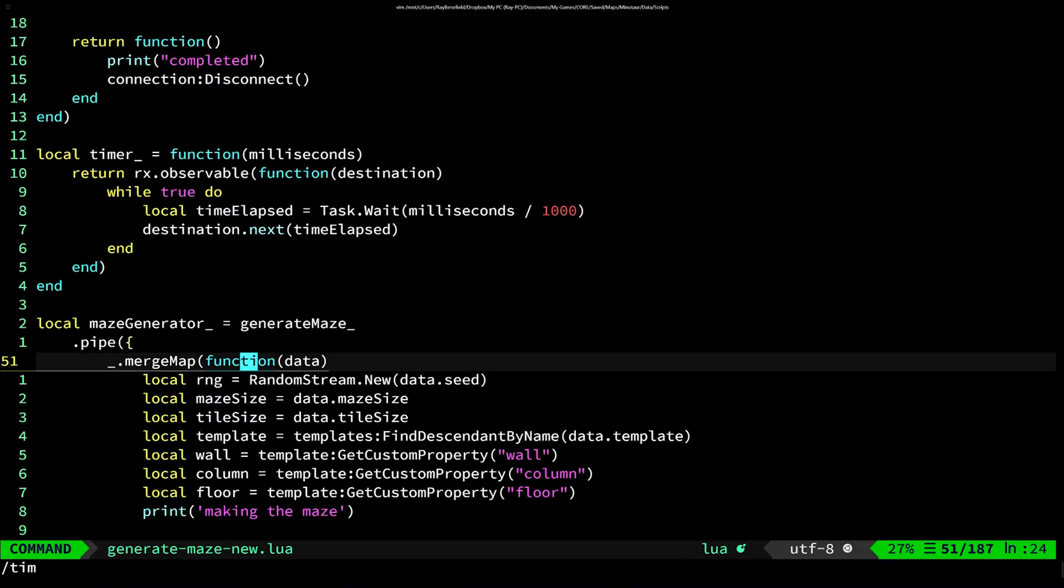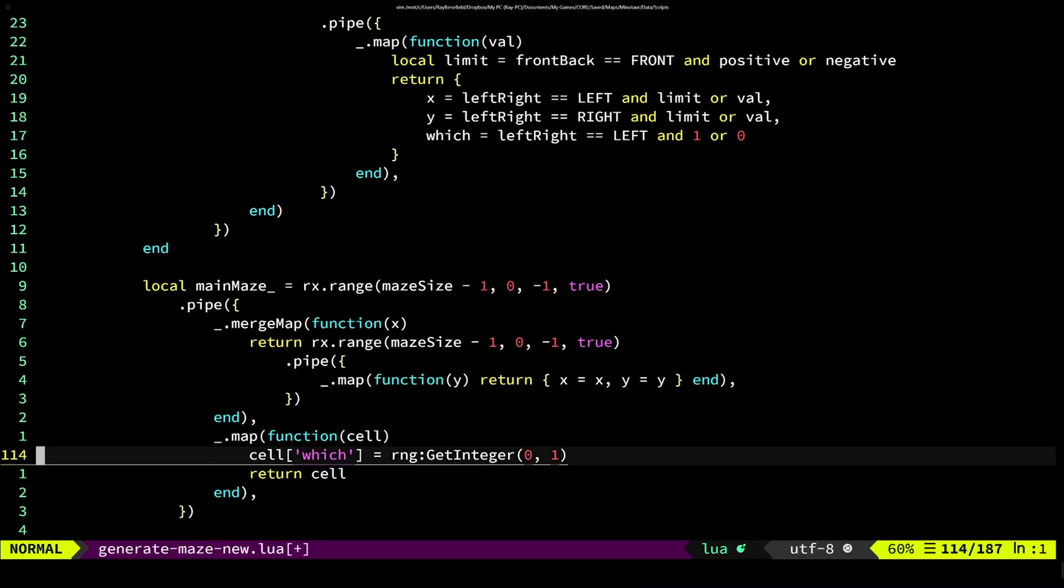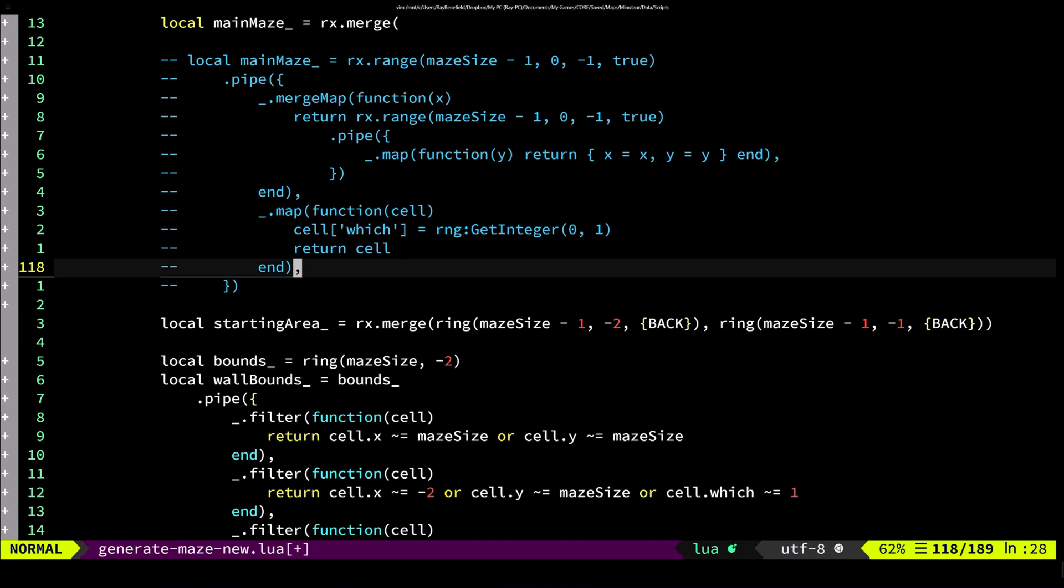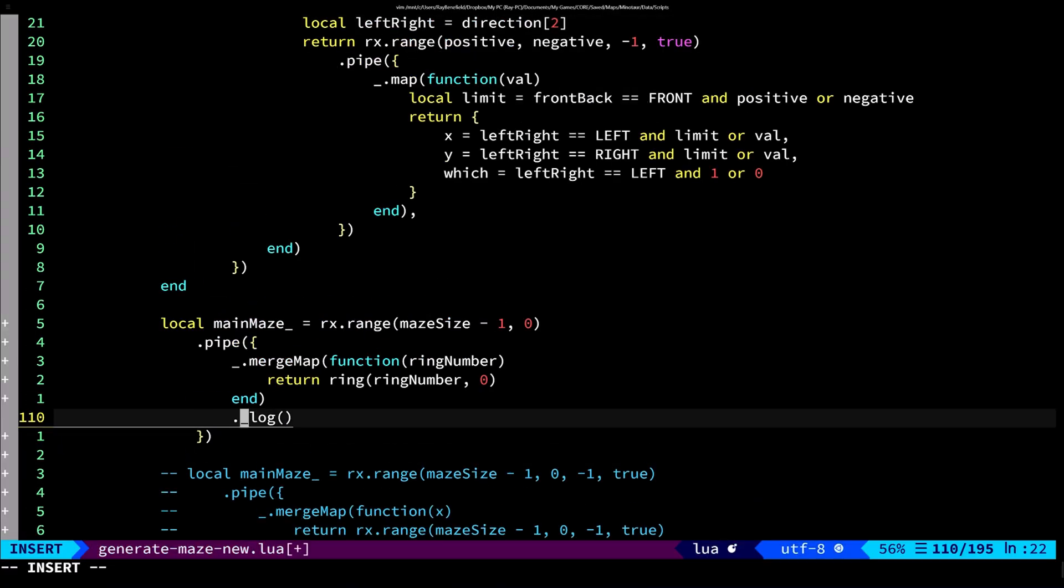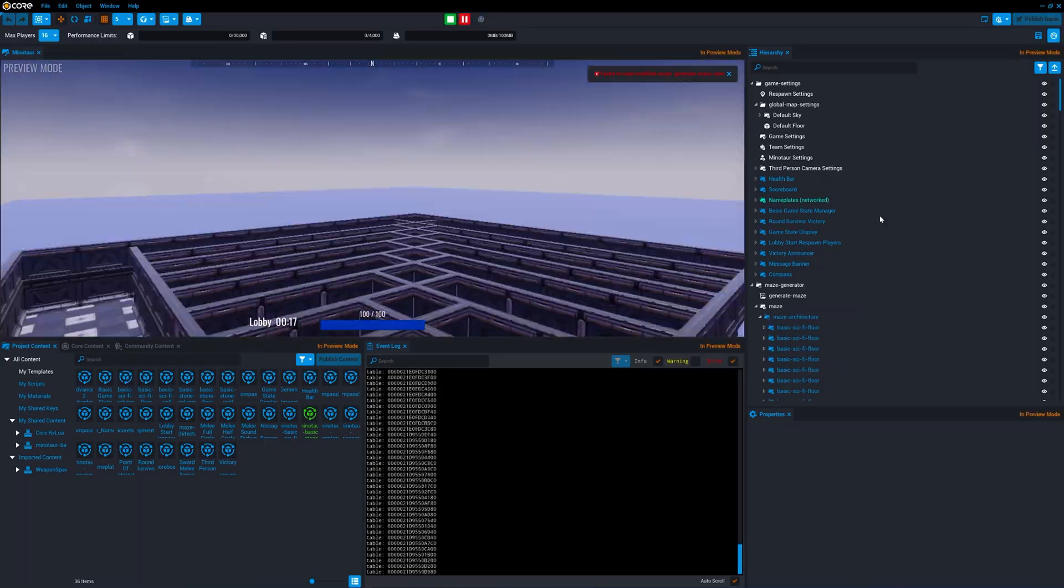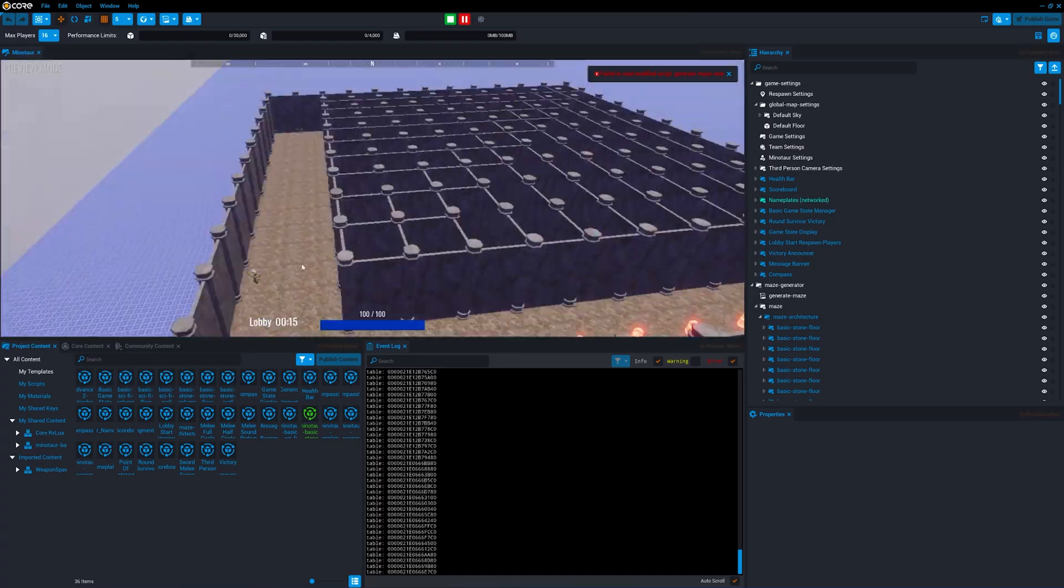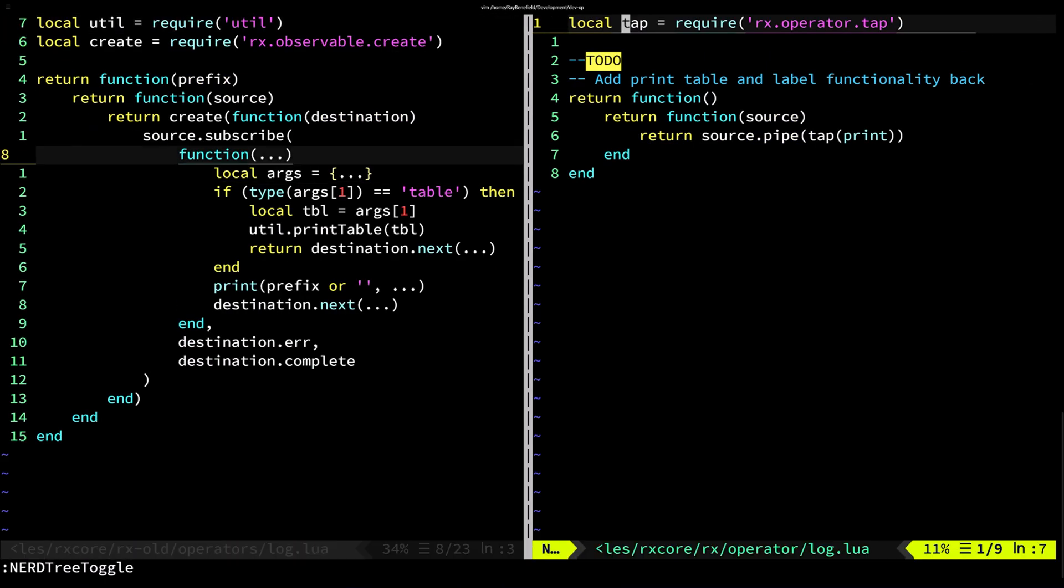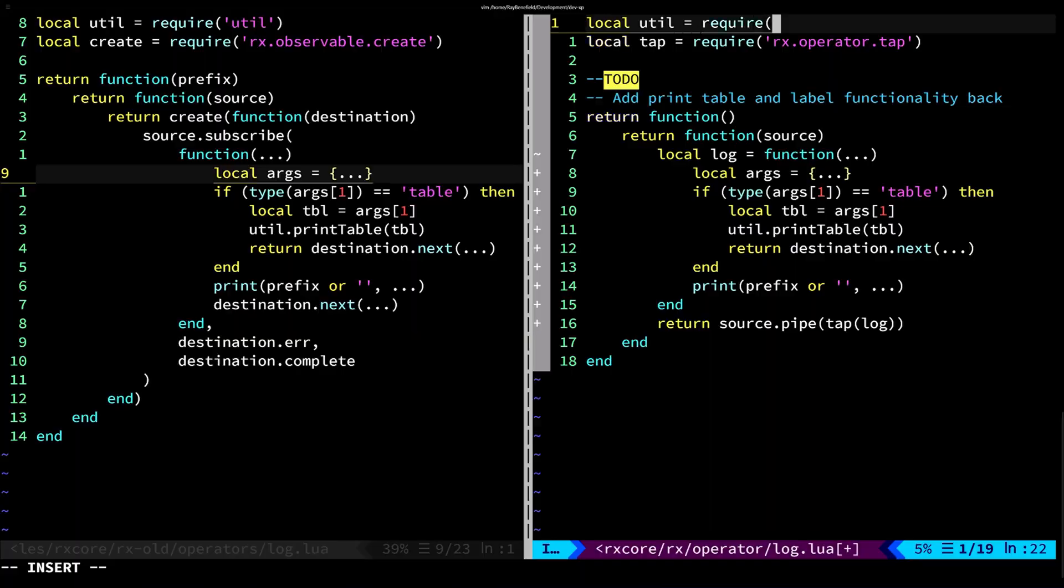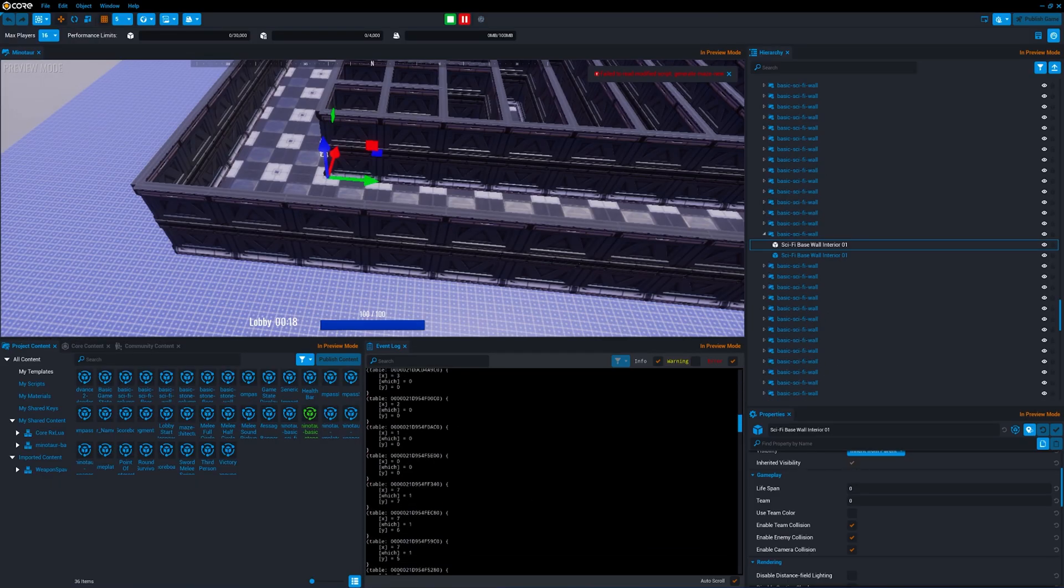The next part of the system that I need to generate is the main maze. The main maze is a square that is made up of multiple rings. So if I give it a ring size, it should generate a ring for every part of the maze.